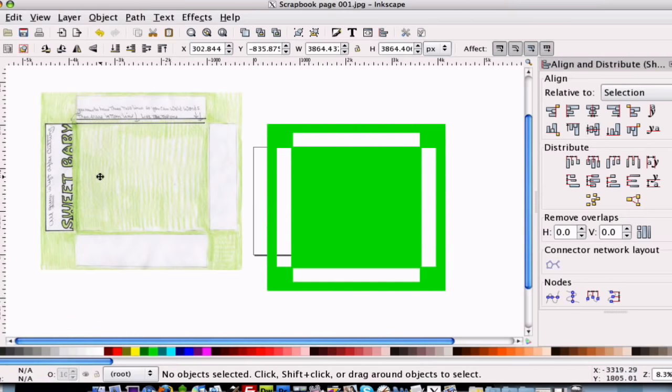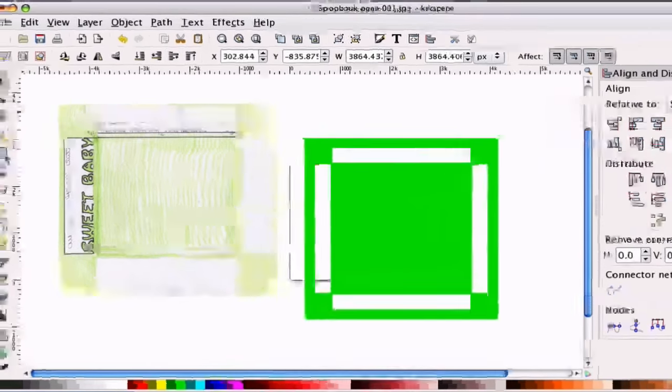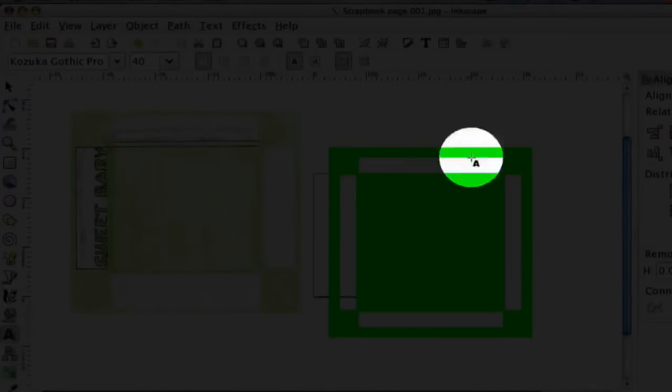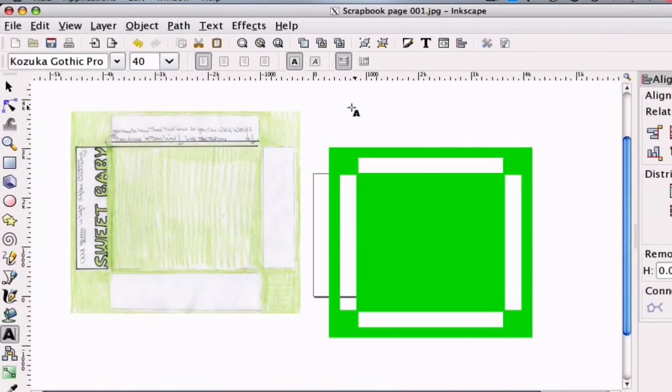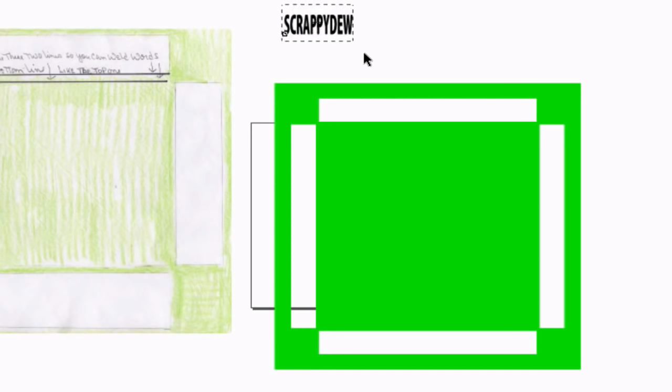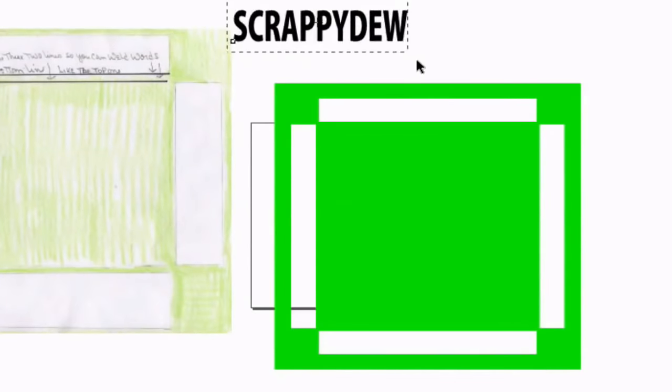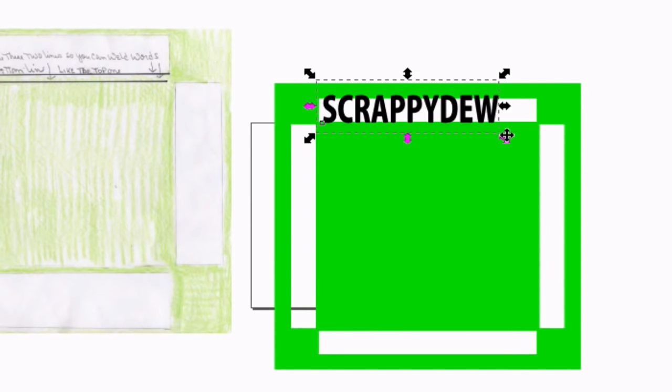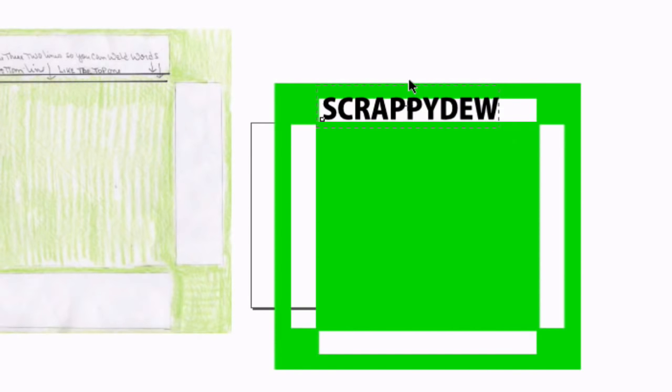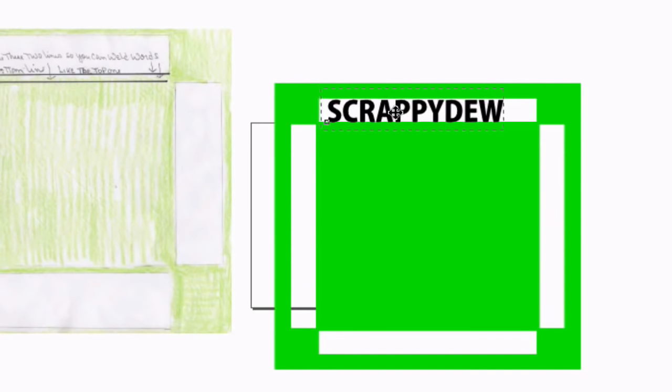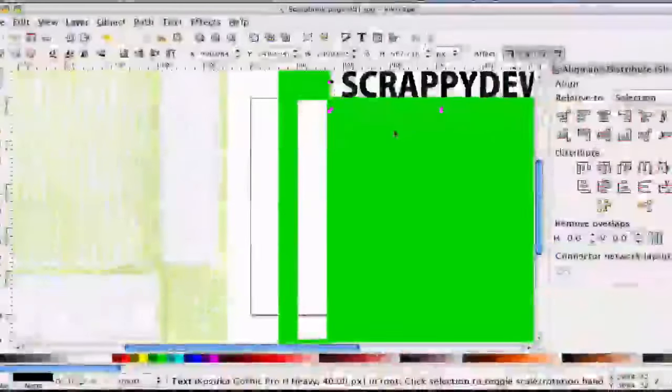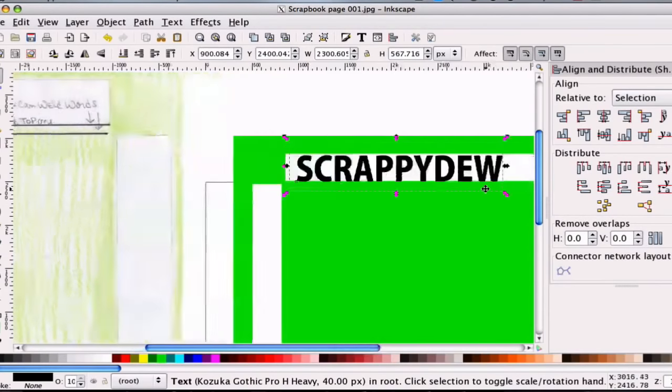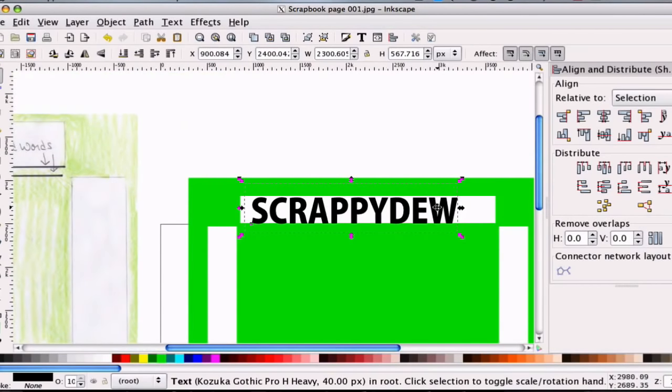To union the text, it's very simple. Just go ahead and select the text tool right down there. You're going to type out what you want. I'm just going to type scrappy-dew. I know you can't see that, so we're going to go ahead and increase that. We're going to plug it in there, and we can zoom in, of course.